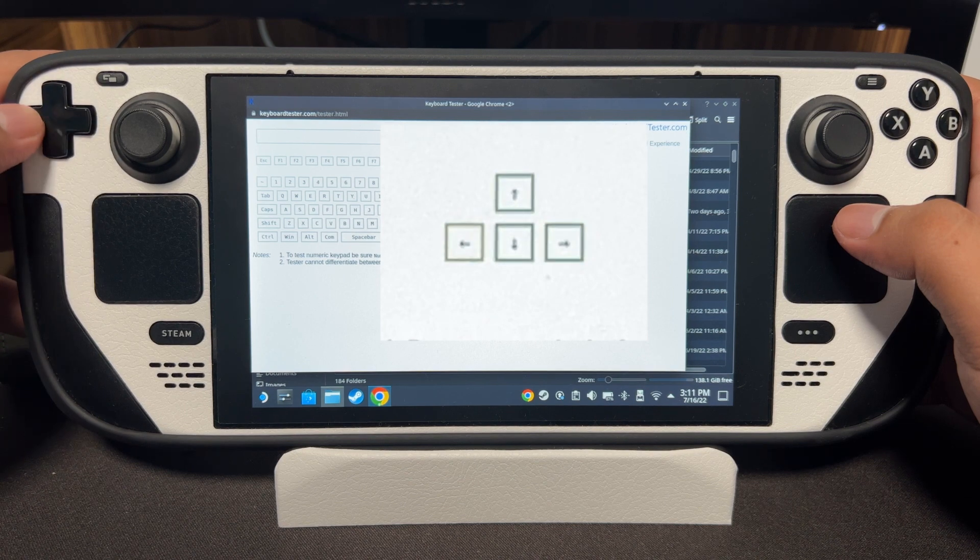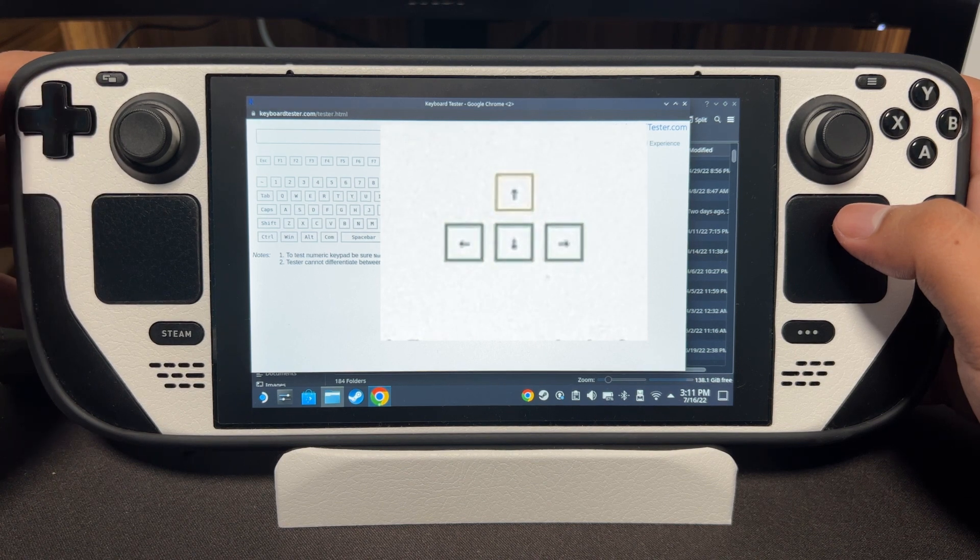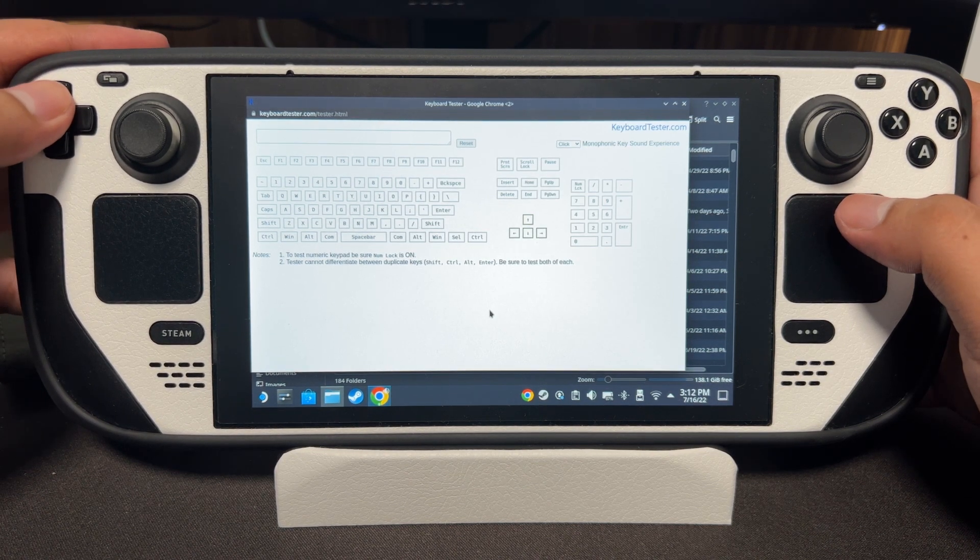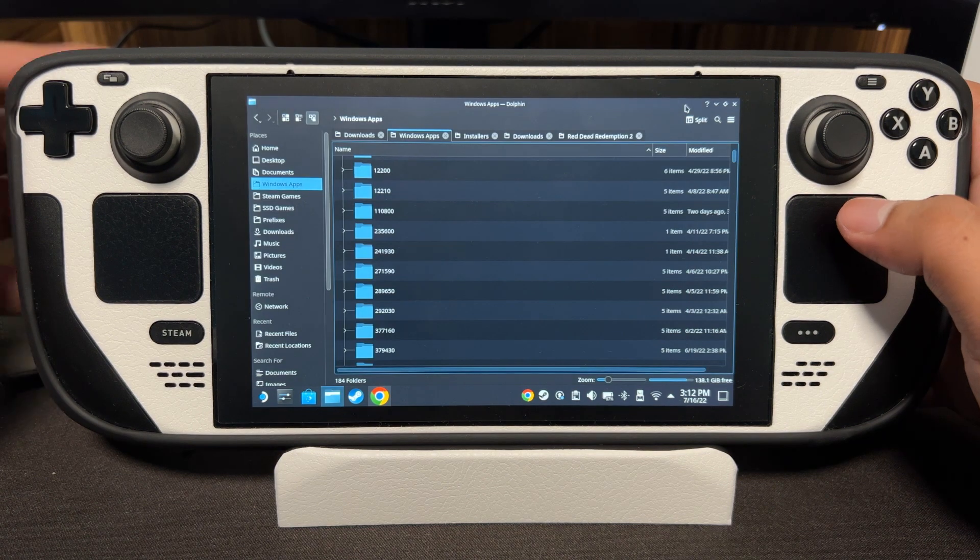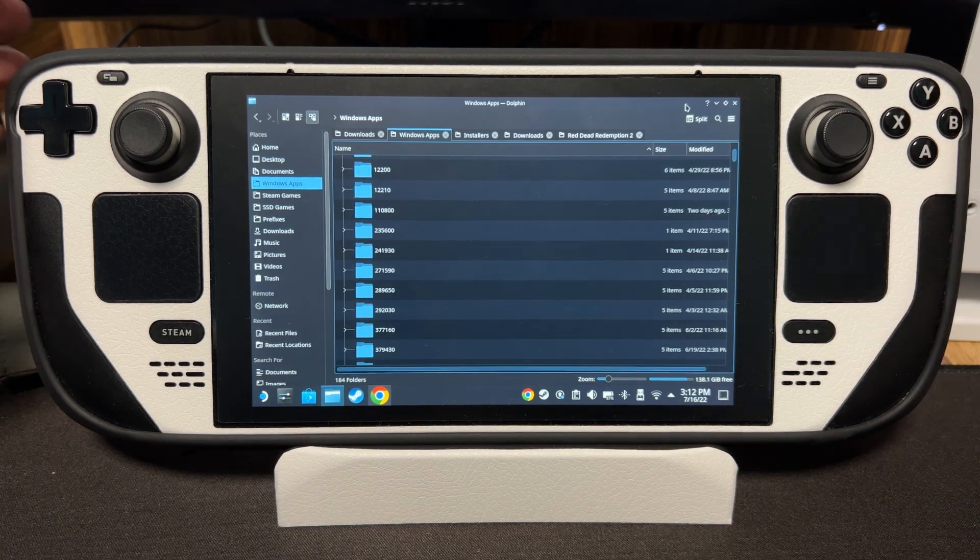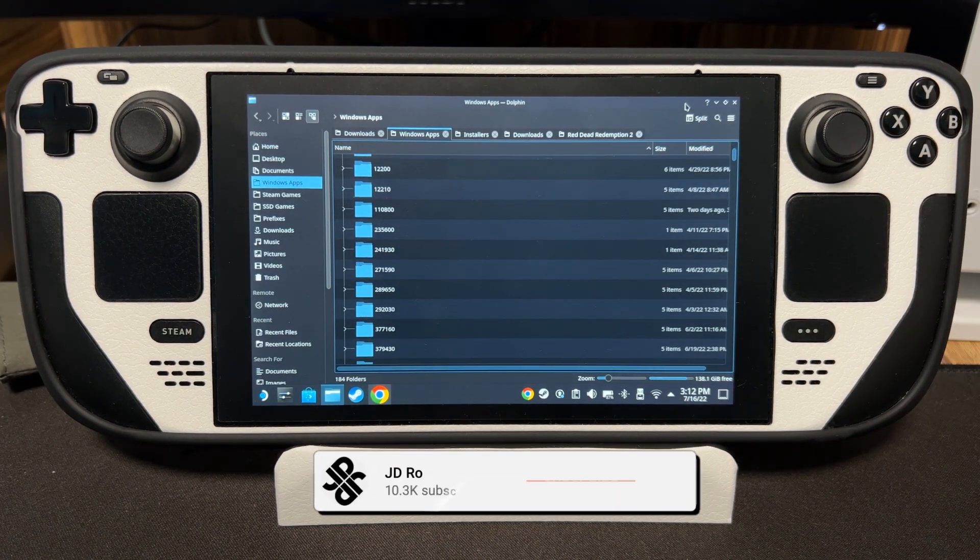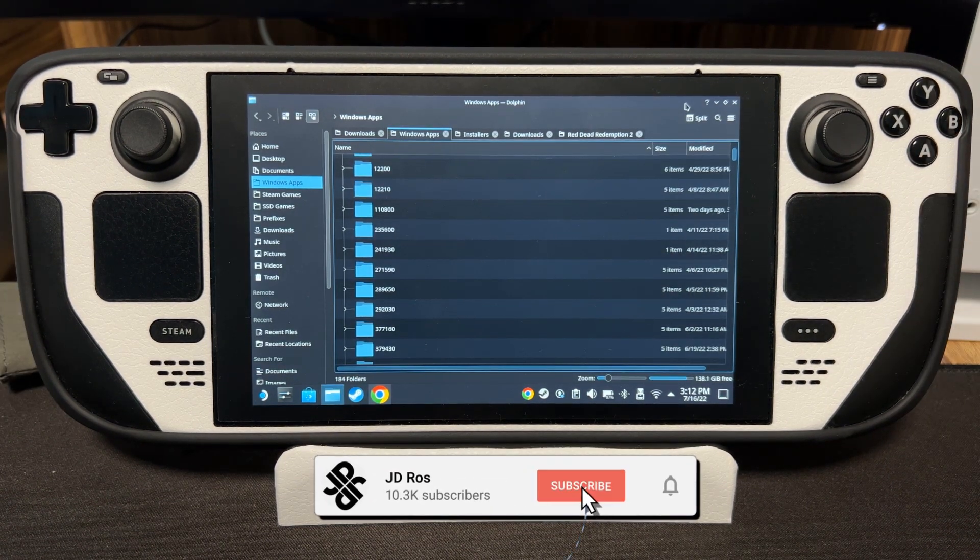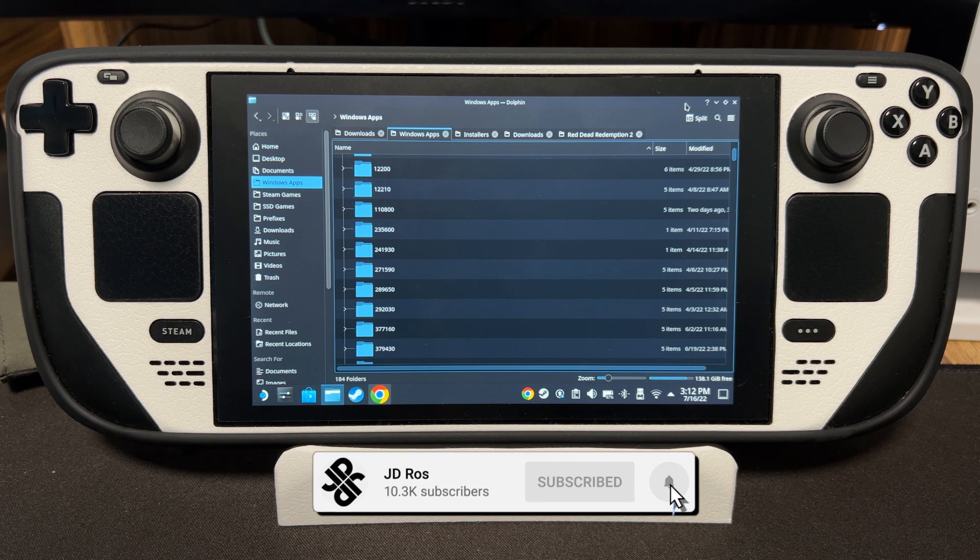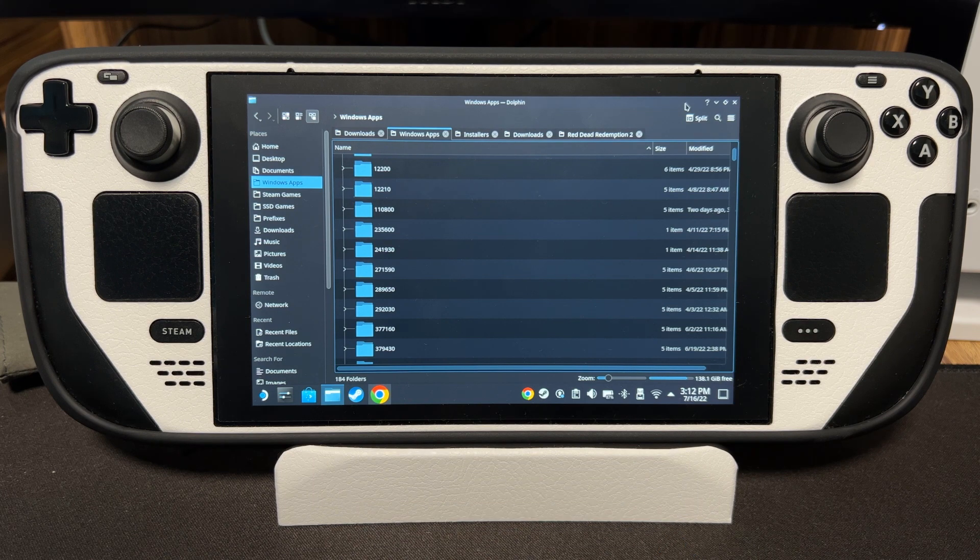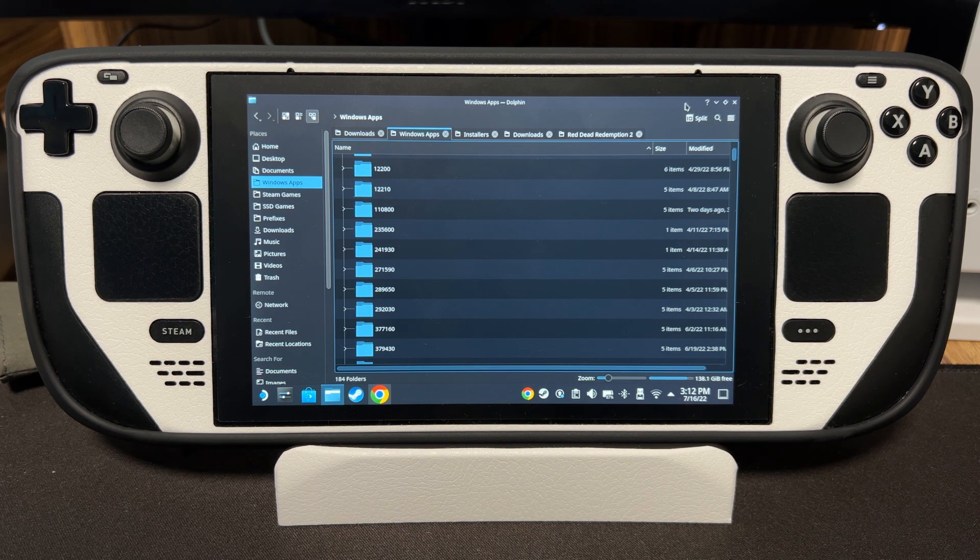And now you can finally install Dodi Repacks without using a keyboard. I hope I helped you guys. If you have any requests, just comment down below. If you like this video, make sure to like and subscribe. Thank you for watching and see you in the next video.